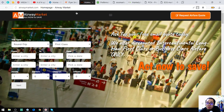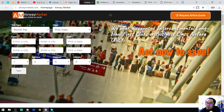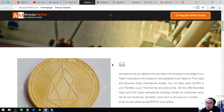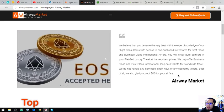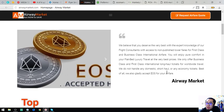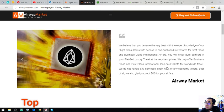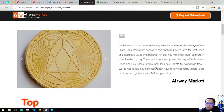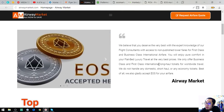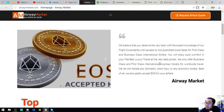The third travel website where you can use EOS as payment is airwaymarket.com. They have a similar form to First Class Discount Air. Their motto is 'Now to Save.' Their statement says they accept EOS as payment, offering expert knowledge of flight consultants with access to non-published lower fares for first and business class international airfare — pure comfort in flat bed luxury travel at the very best prices.